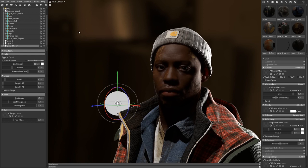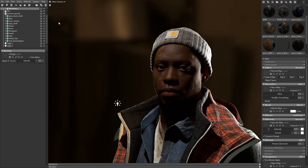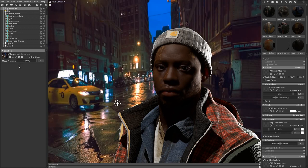I'm pretty happy with my lighting now, but the background could be better, so let's load a custom background image. To do that, go to the scene menu and add a backdrop item. This guy has always wanted to travel, so let's send him to New York.